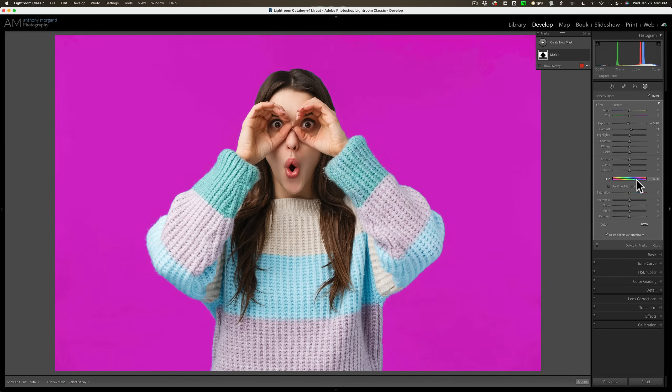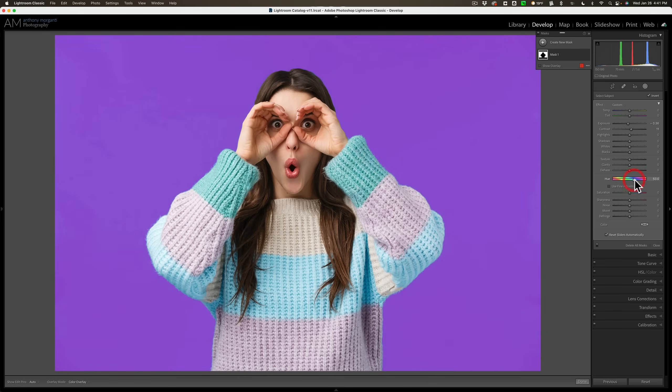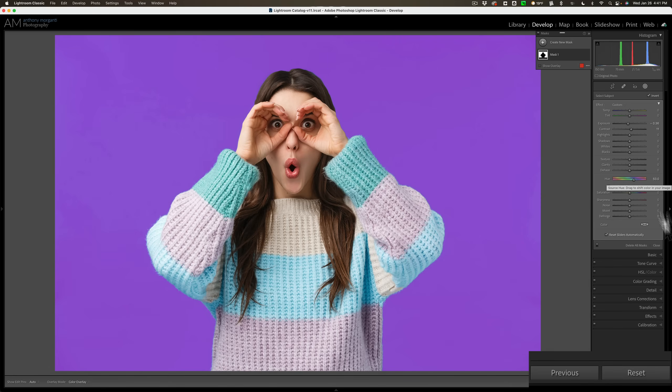But I did mention at the top that I'm going to show you a little bit more in this video. Some other cool tricks you could do with this mask when you're masking the background. Let's reset this.